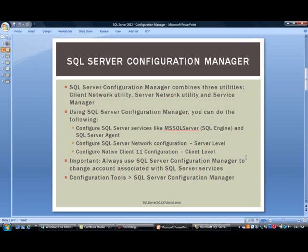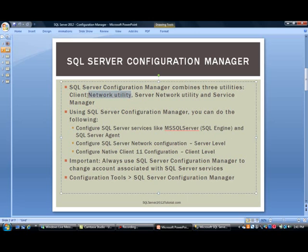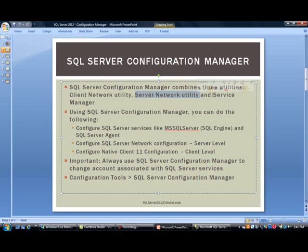As far as the configuration manager, this really combines three utilities from the older days. The first one is the client network utility, which lets you configure SQL services for the client. It also combines the server network utility, typically used when setting up protocols like TCP/IP, named pipes, etc. And then finally, the service manager.